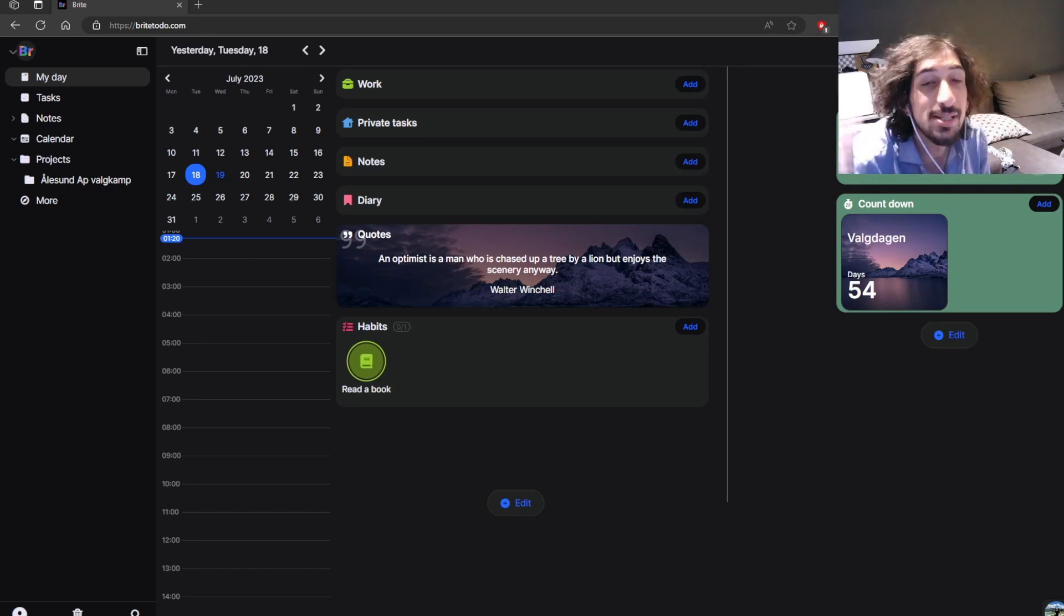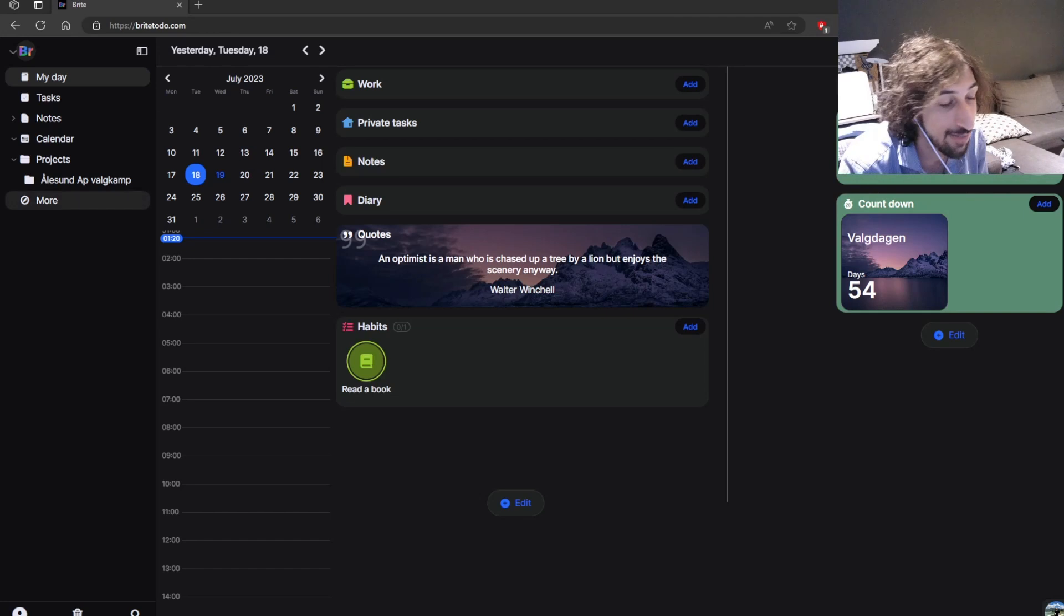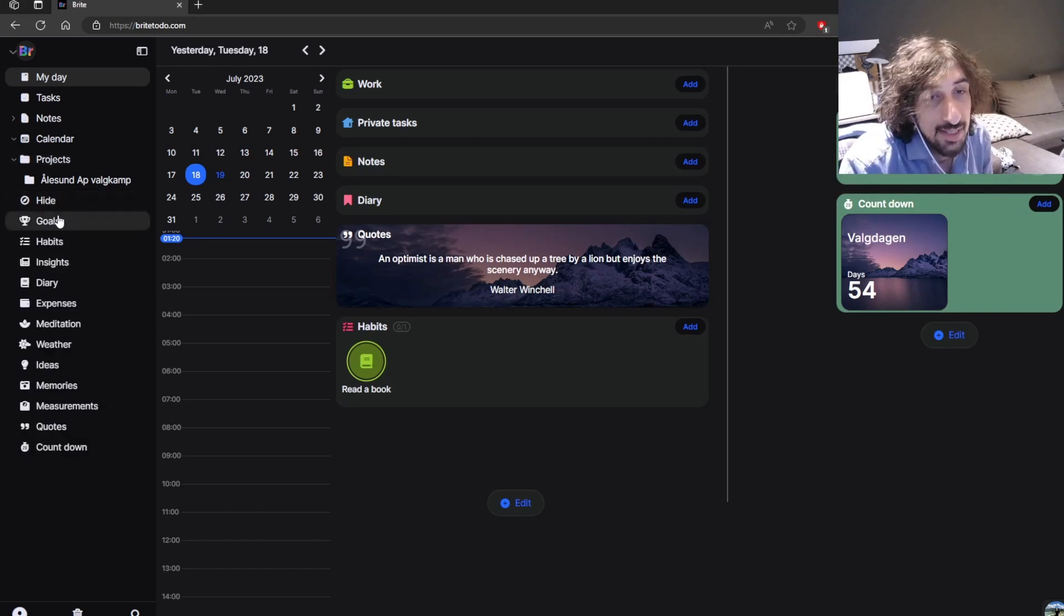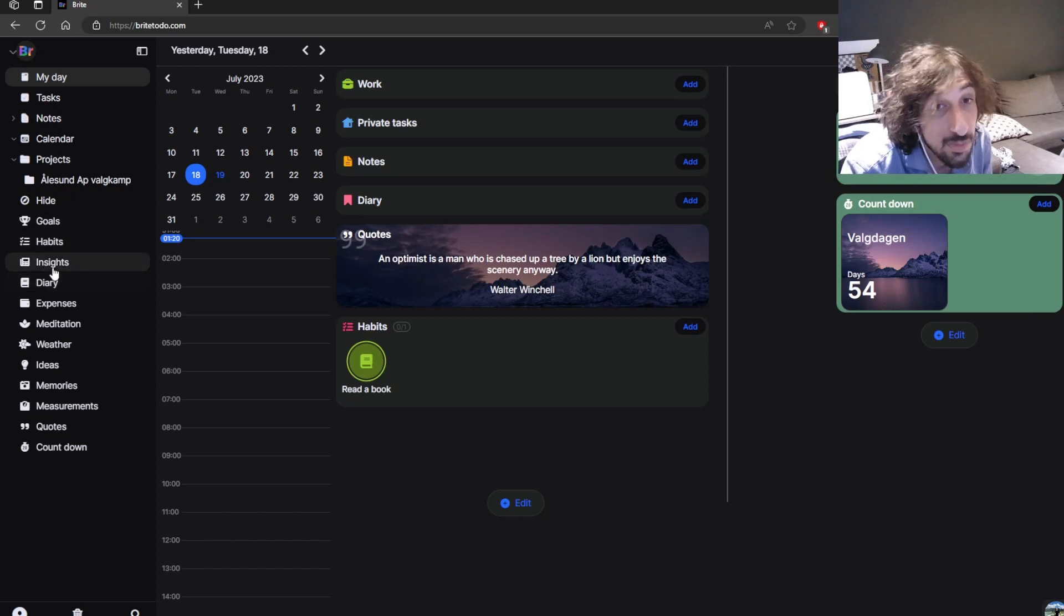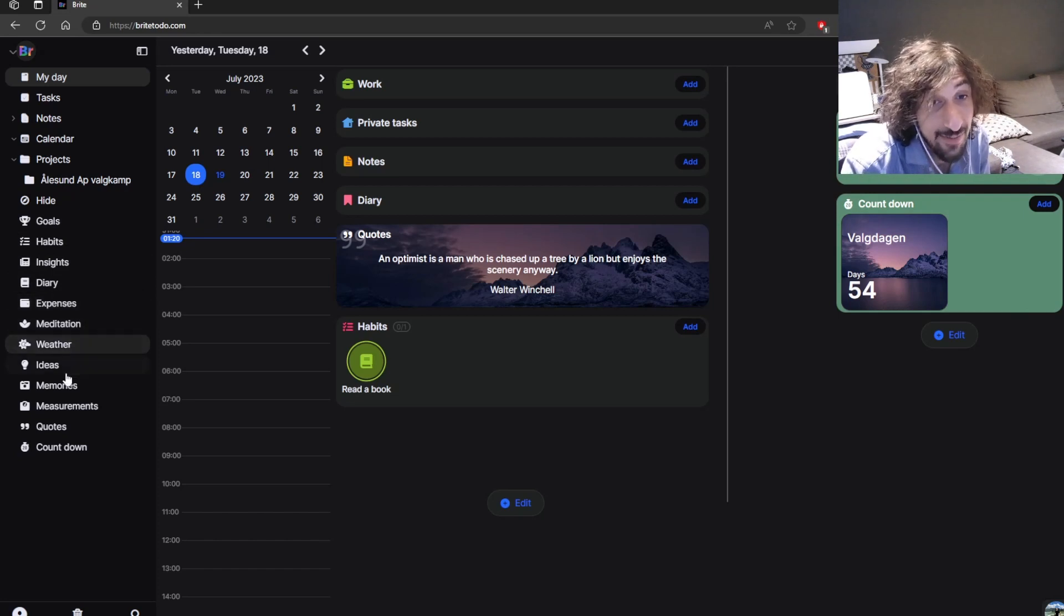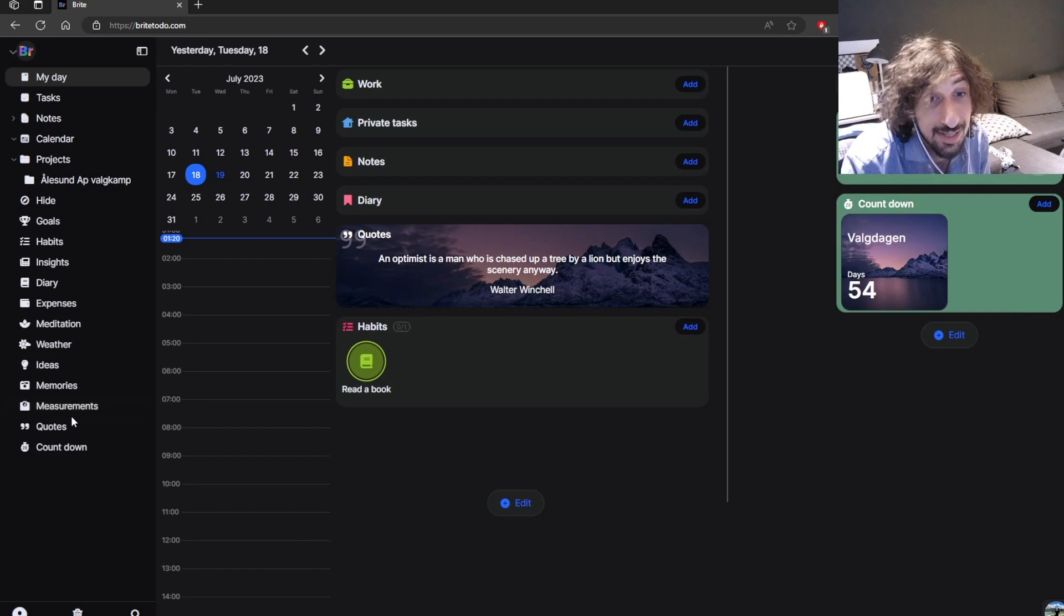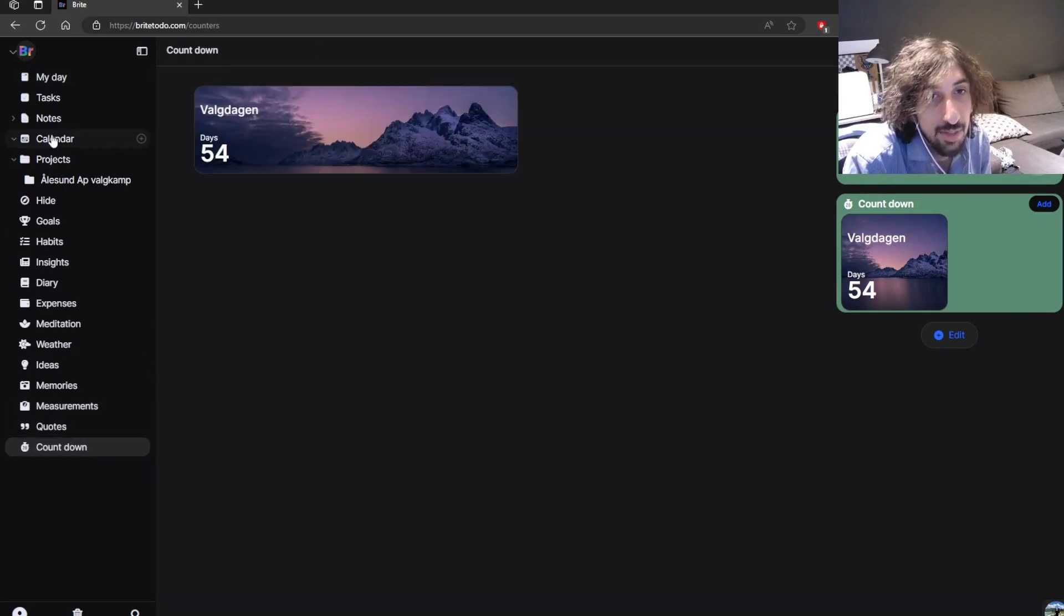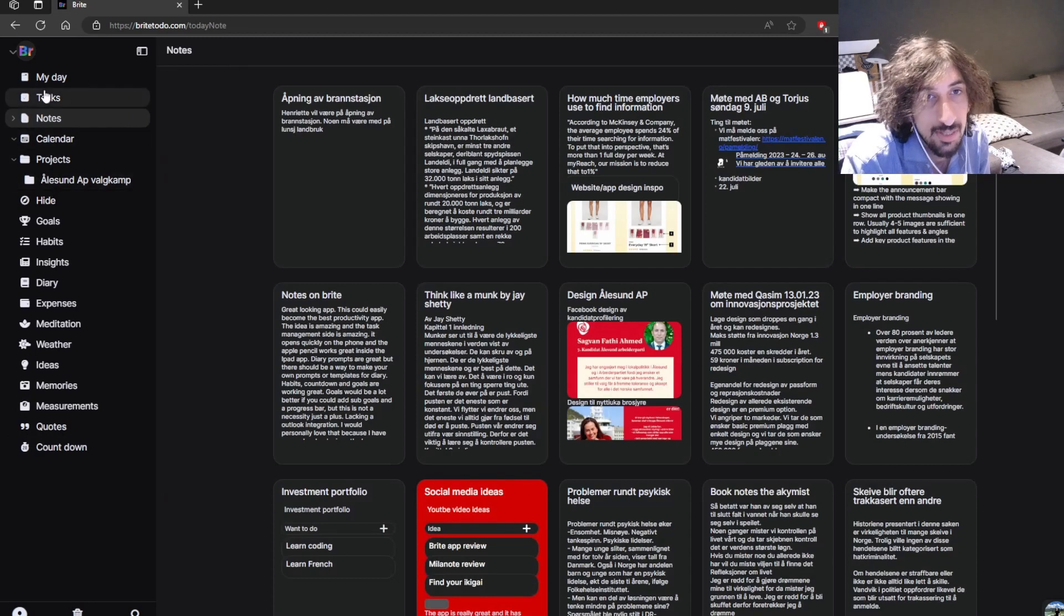But the app is trying to be your single hub for productivity. So it has a lot of features inside of it, everything from goals to habits, insights which is their blog, diary, expenses, meditation, weather, ideas, memories, measurements, quotes, and even countdown if you want a countdown to a specific day. It has notes and calendar as well.